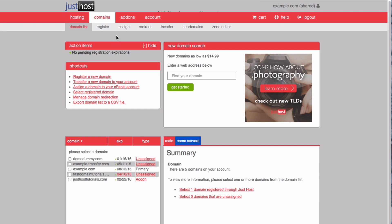This will bring you to your Domain Manager, and now you need to choose Zone Editor.